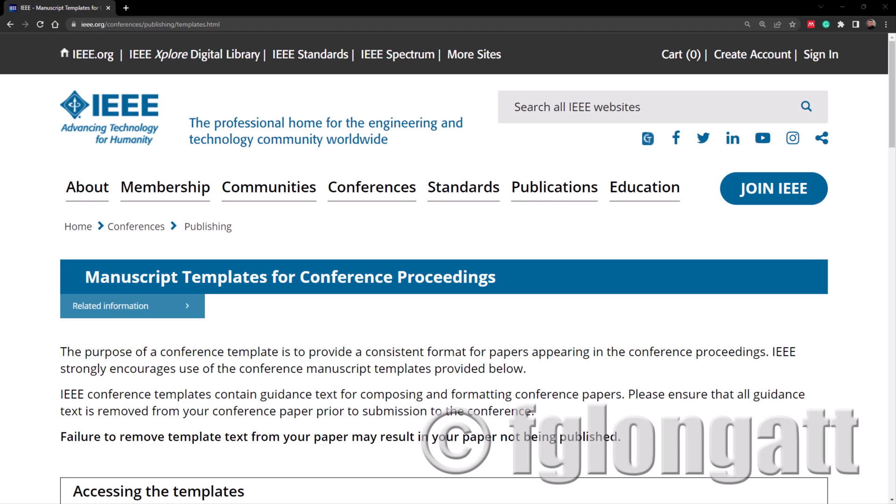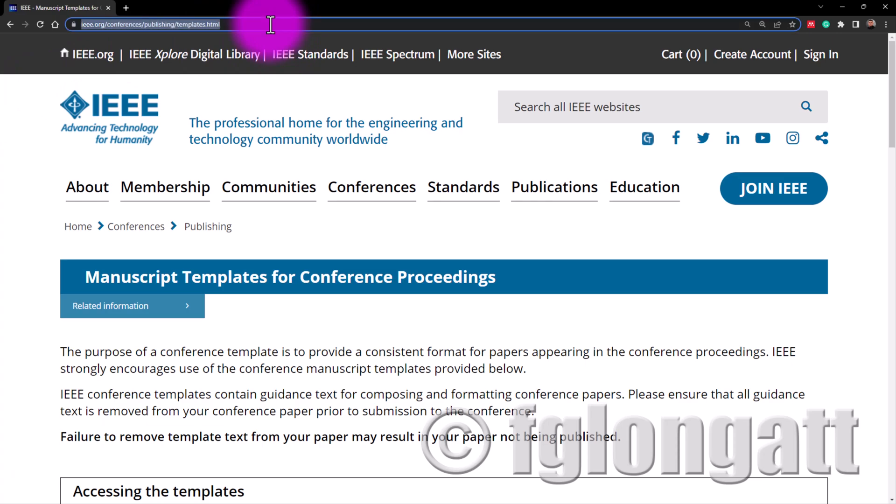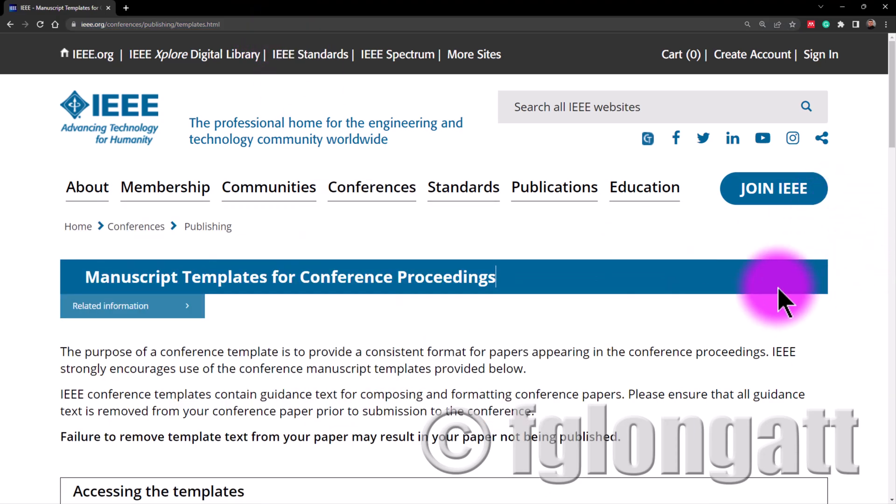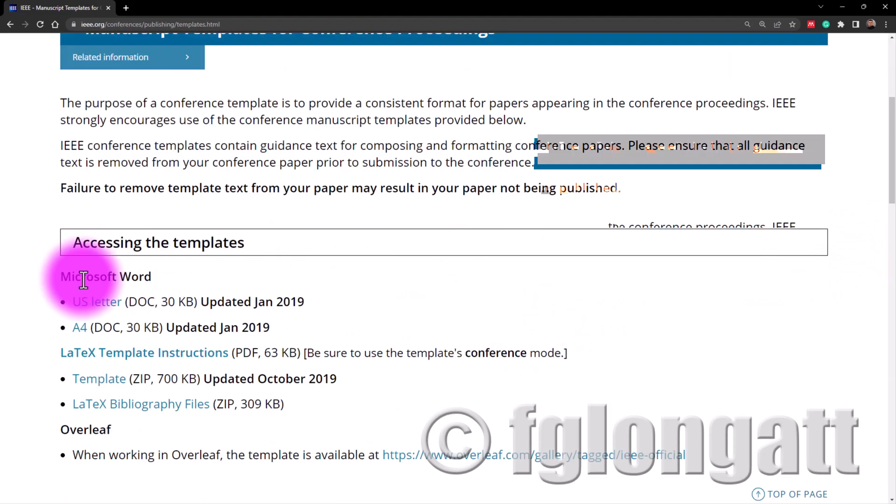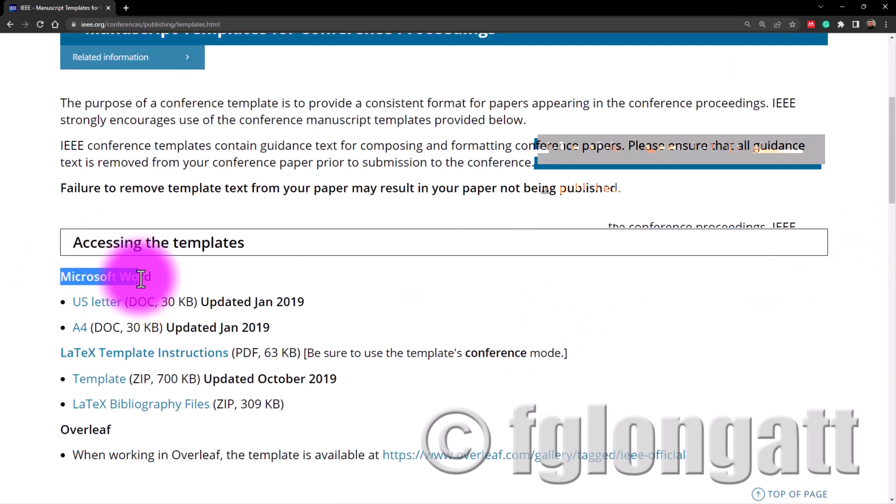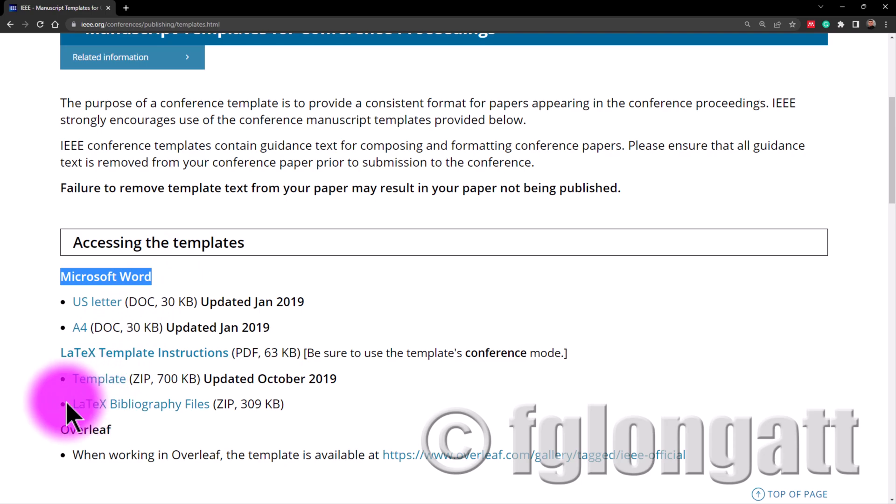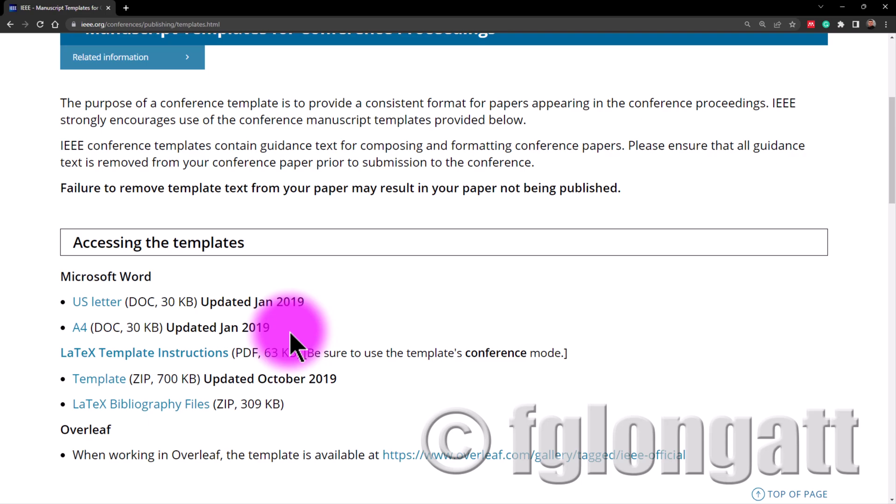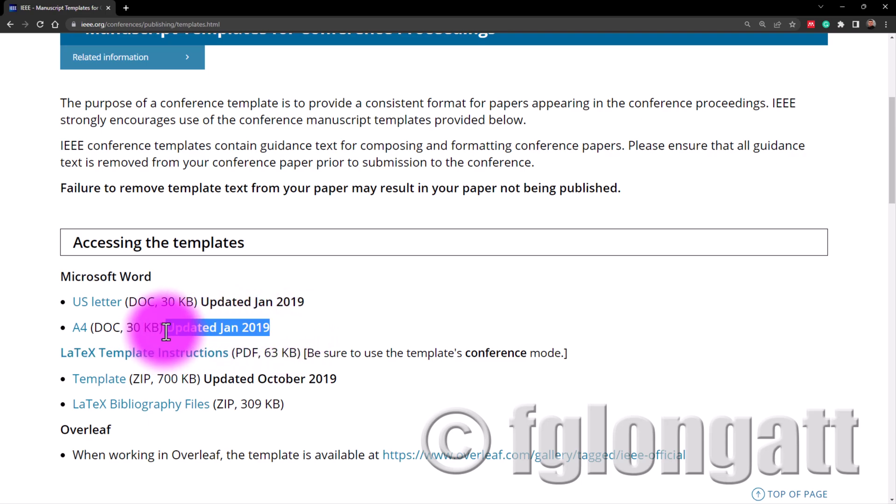Okay, let's go to the details. As you can see over here this is the formal or the official website from the IEEE for the manuscript templates for conference proceedings. As you can see over here there are templates for Microsoft Word and as I said before some of my colleagues love LaTeX, they can use it. However today this video is dedicated for Microsoft Word and I will be using this template from January 2019.